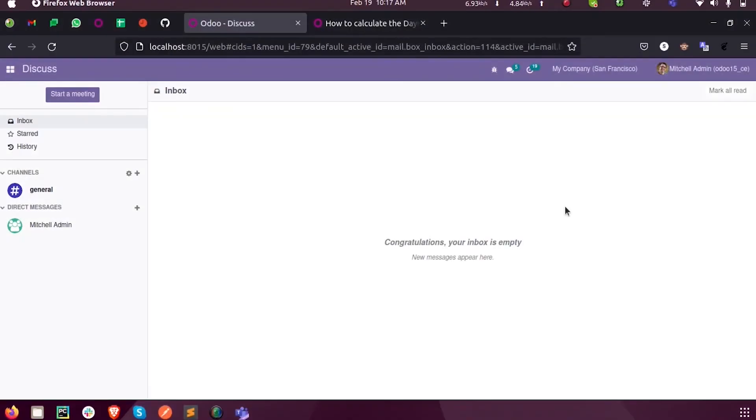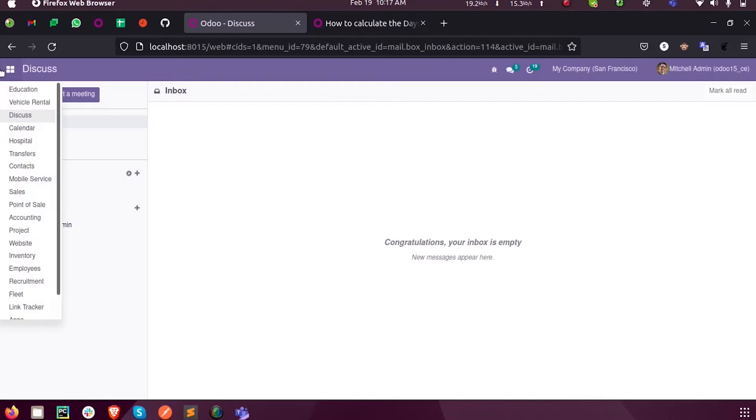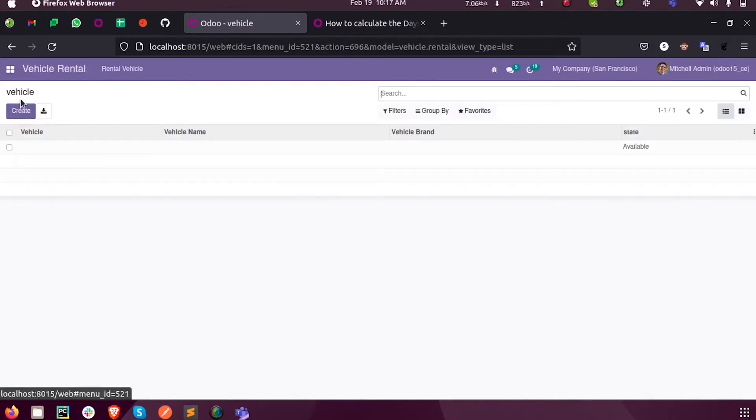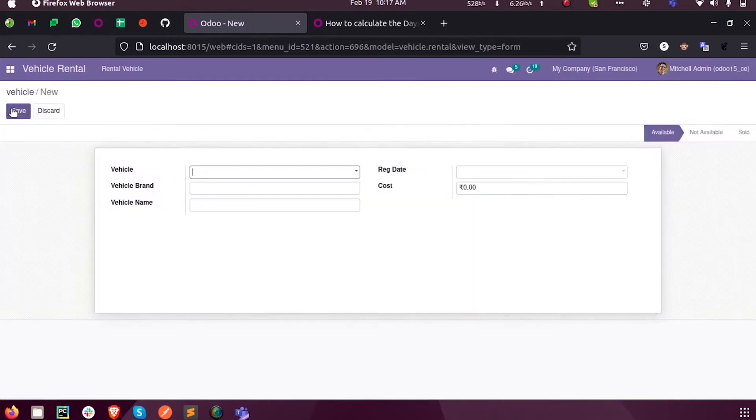Hi all, in this video we'll discuss some time period calculations based on date type fields in Odoo 15 development. Inside my custom module, you can see when I create a new form, there are many fields here.